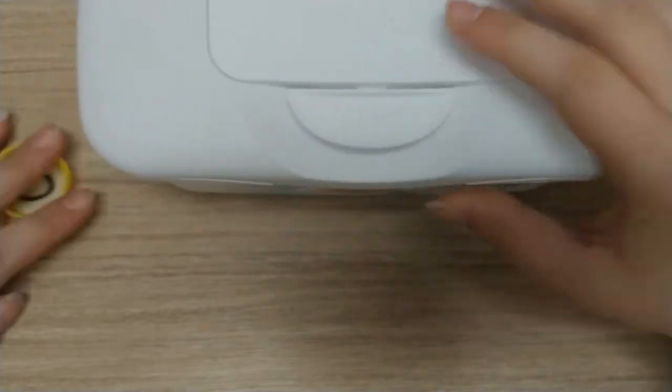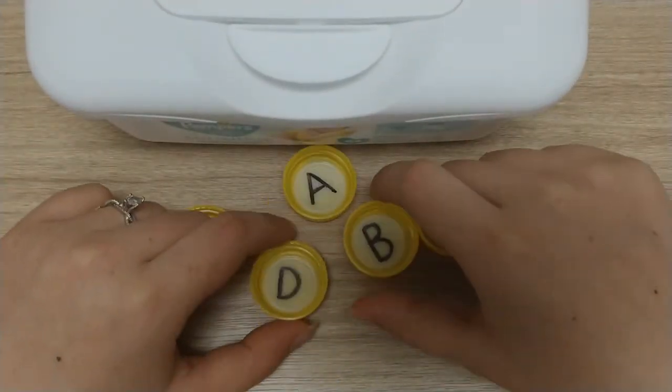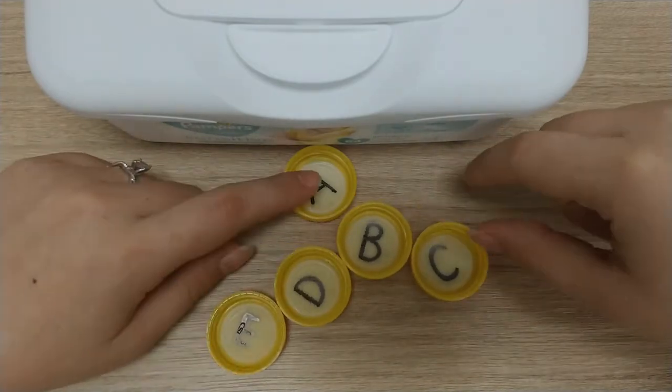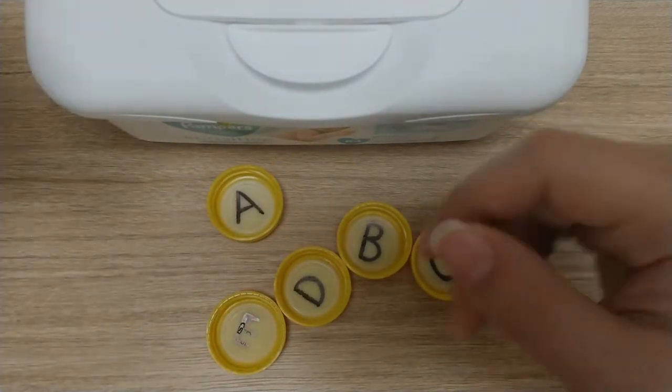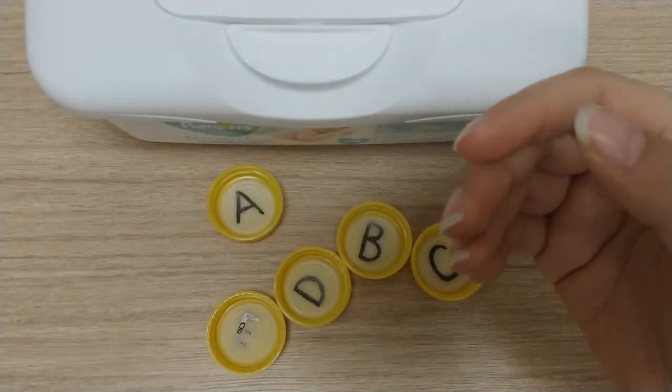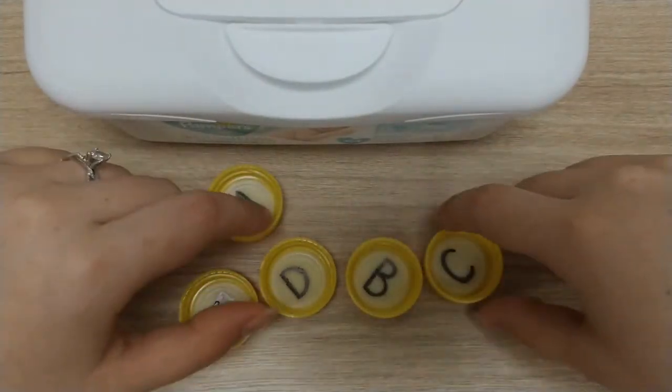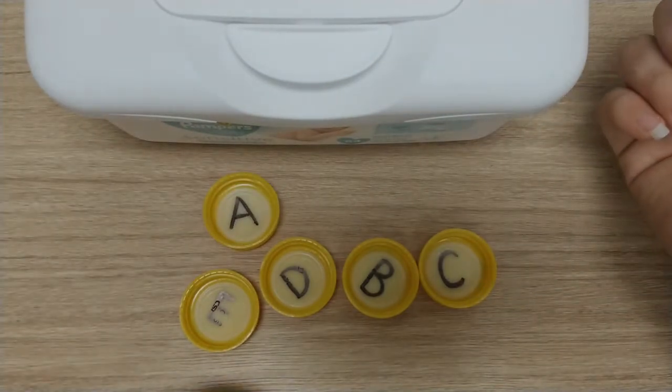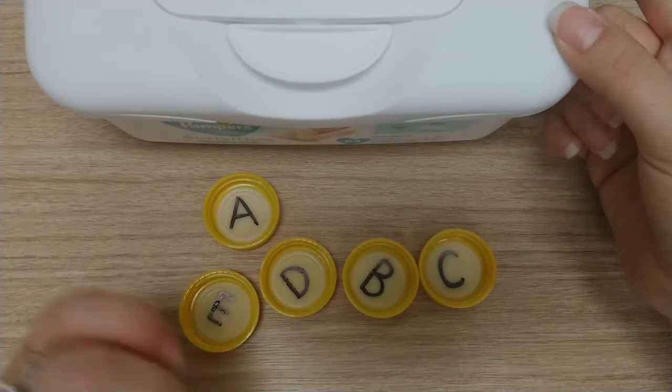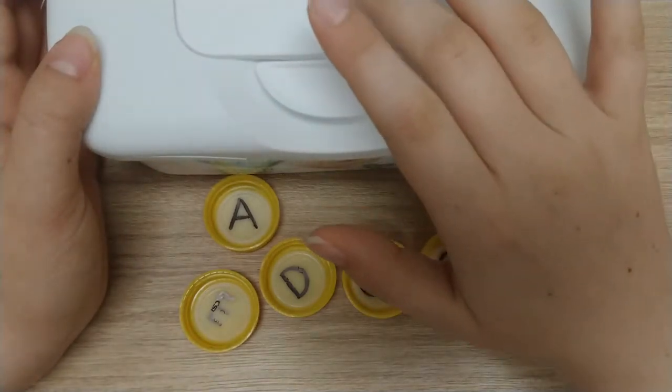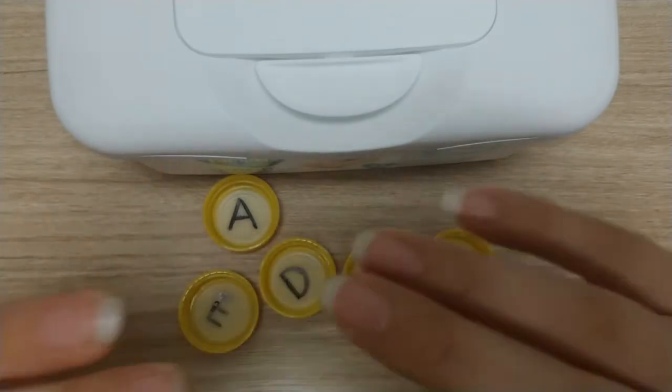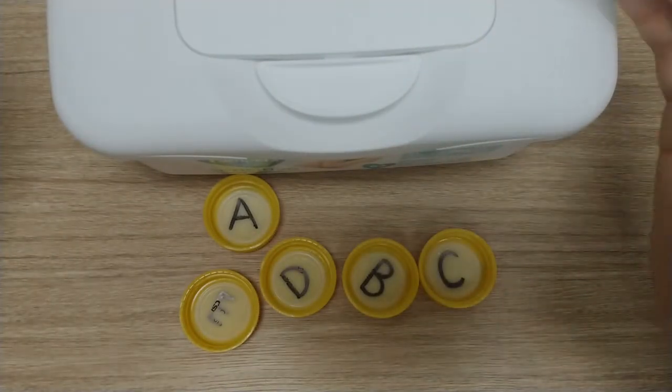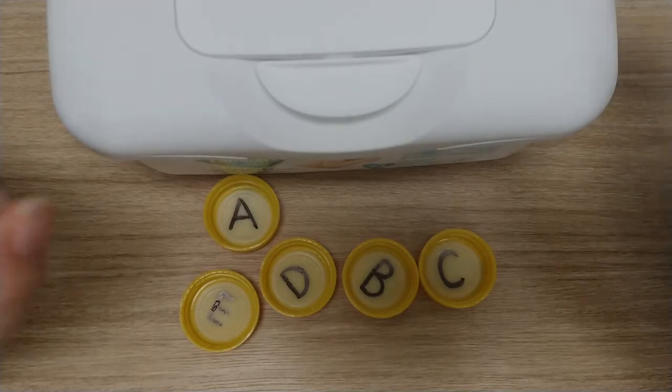Next you're going to need some caps and I've already put with permanent marker some letters on these. These are the caps off of an apple juice that I had around my house, but you can also use milk lids, jelly jar lids, lids that will fit within the hole but are larger so that they don't present a choking hazard.